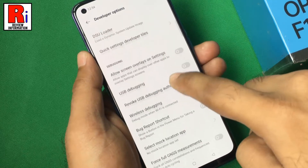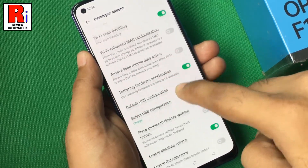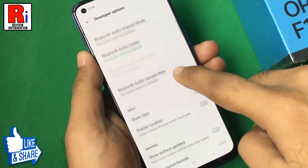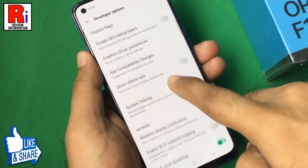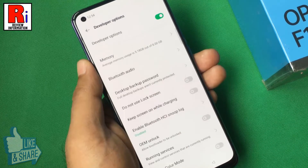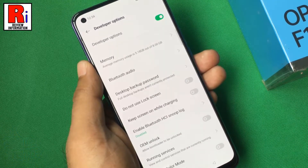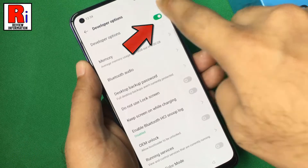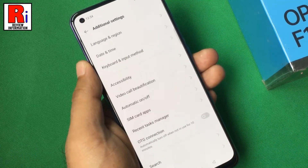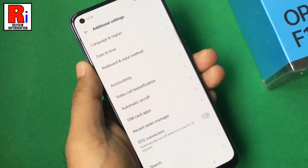Play around with more options and check out the different ways through which you can customize your Oppo F19 Pro. If you want to disable developer options for some reason, just toggle that button. The developer options has been disabled, and you need to follow the same process to enable it again.